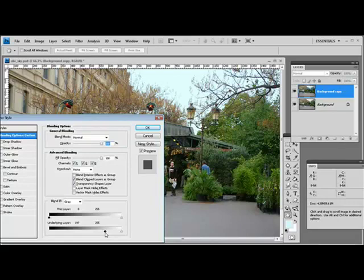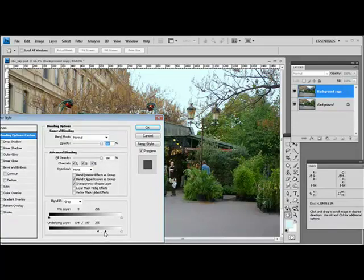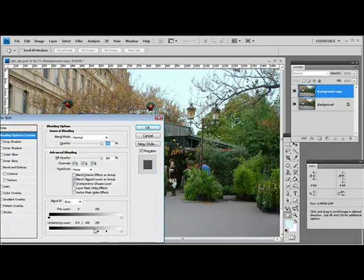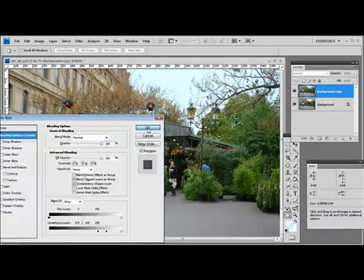When I get it to a position that looks good to me, I'm going to split the slider. I do this by holding the Alt or Option key on the Mac and just dragging the slider into two pieces. This gives a more gradual transition for the blending of the two layers. And then just click OK to finish.